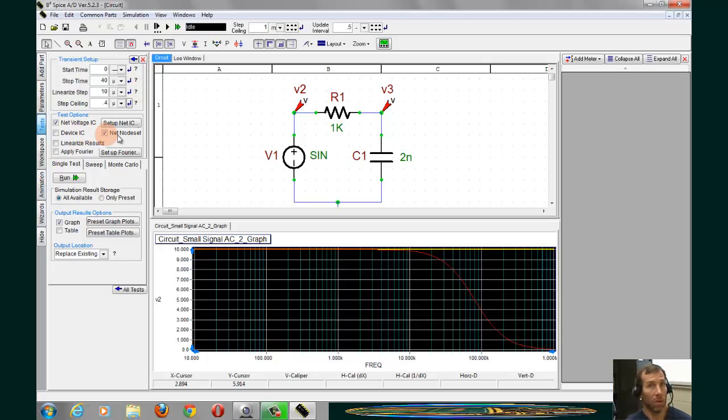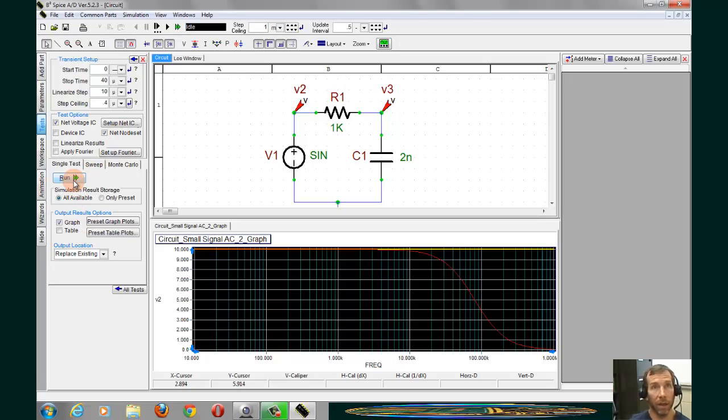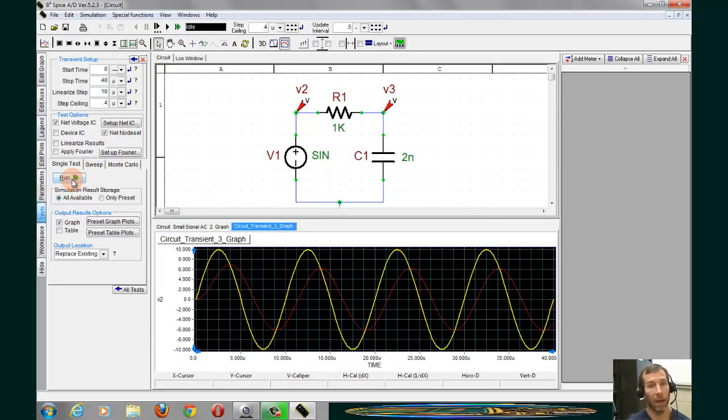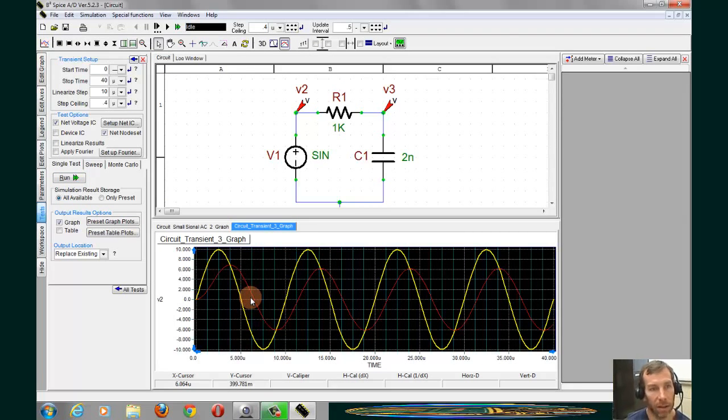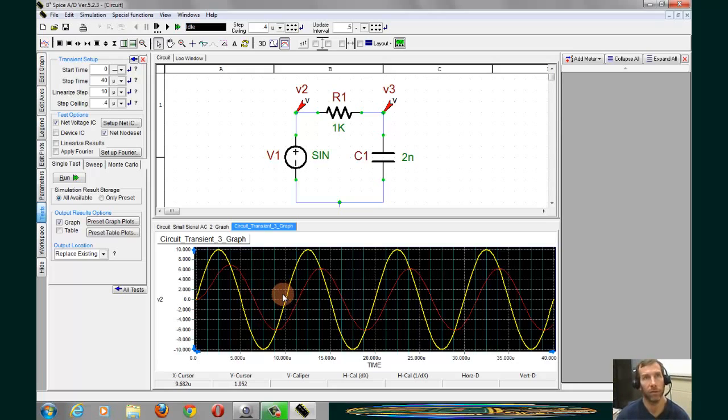Once this is entered, we can go down and click on Run. And we'll see the sinusoidal waveforms appear down in the circuit, or the graph for the output.